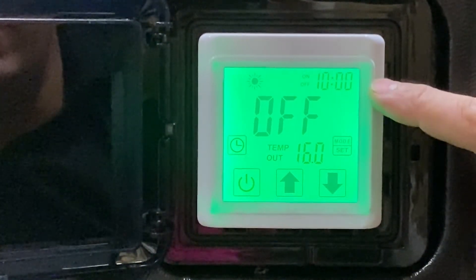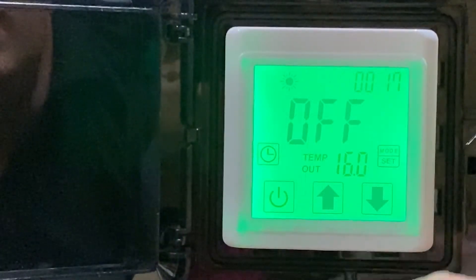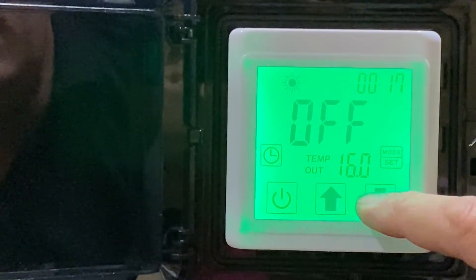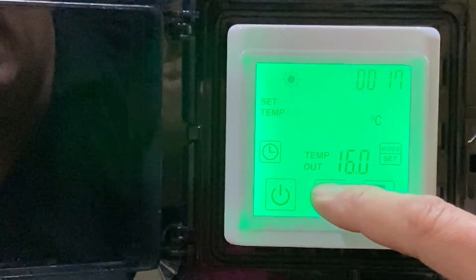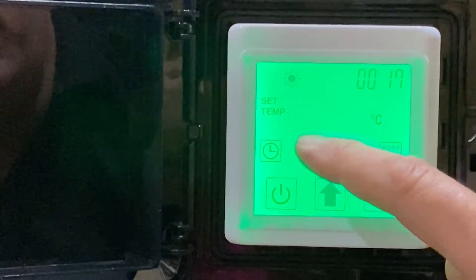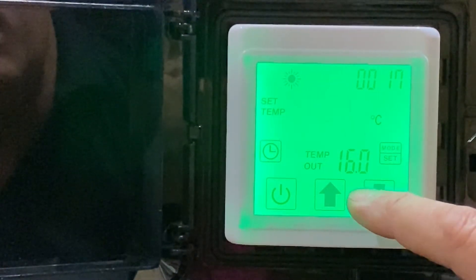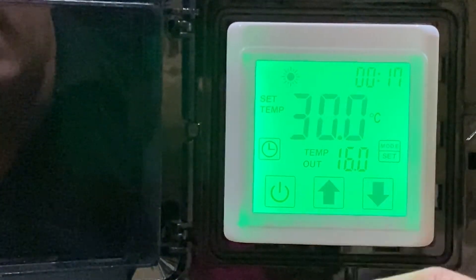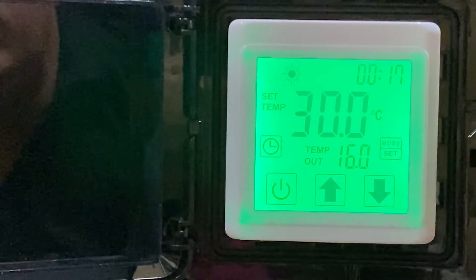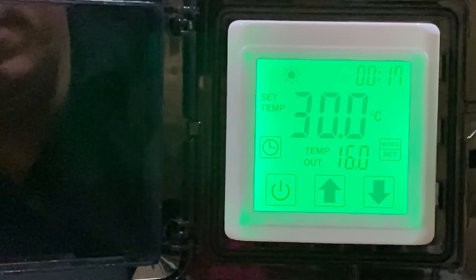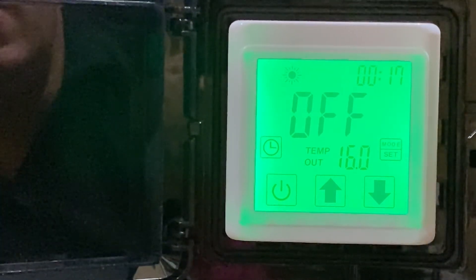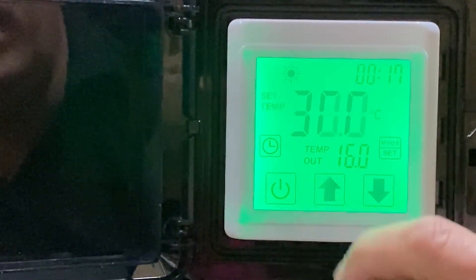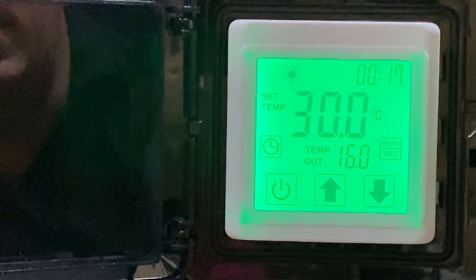To change the set point, we simply press the up and down arrow while it's in the standby position. It will come up with the word set point or set temperature. We can say we want it set at 30 degrees. We just wait until that stops flashing. When it goes back, we've now got it set, and we can prove that by pressing the up button - it's still at 30.